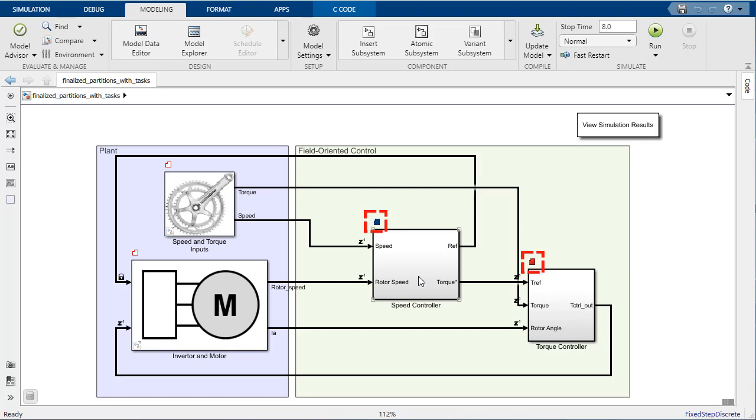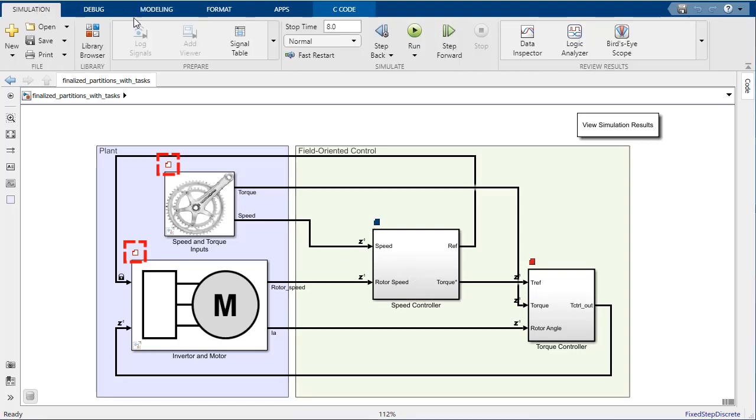Also note that the unassigned blocks, like the desired inputs and our motor, have been automatically mapped by Simulink to a third task, signified by the holo badge.